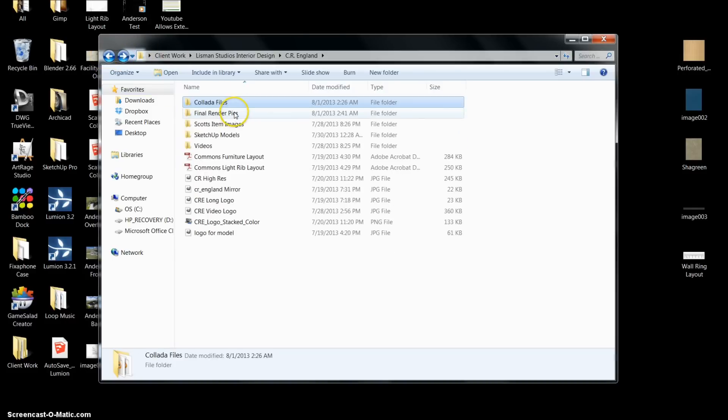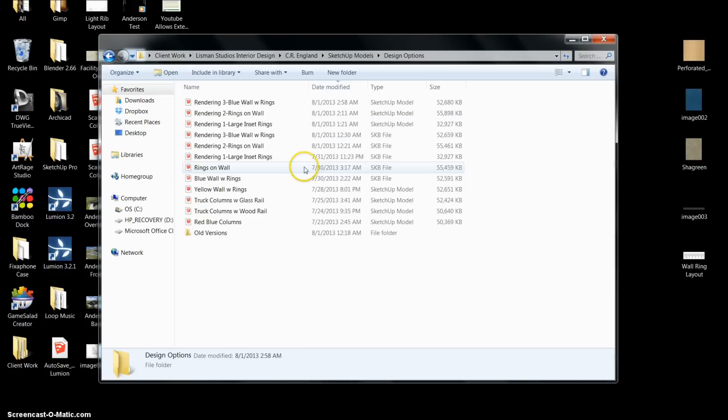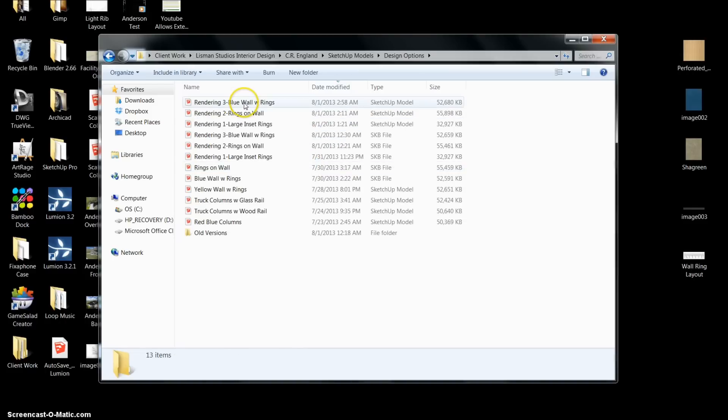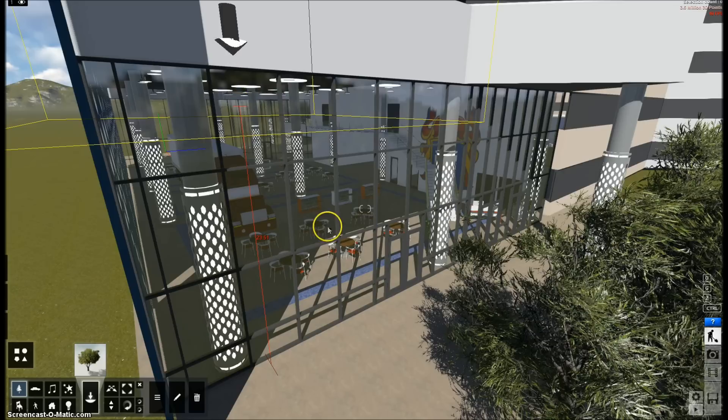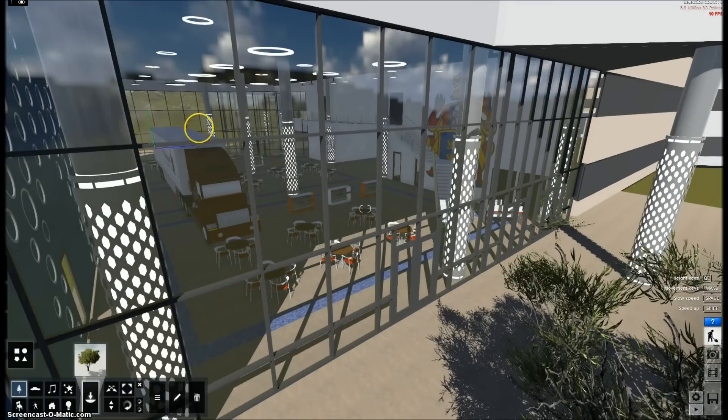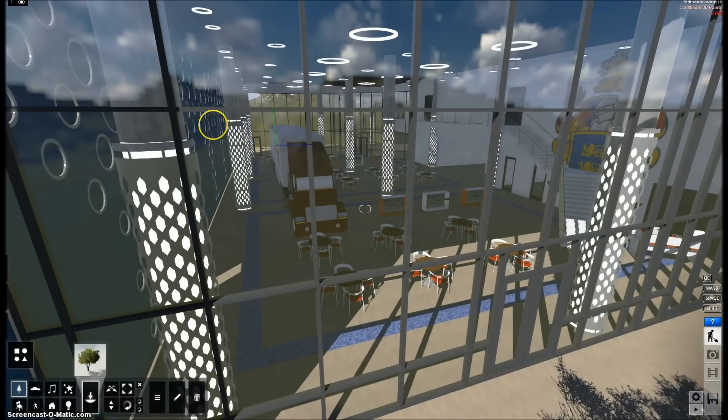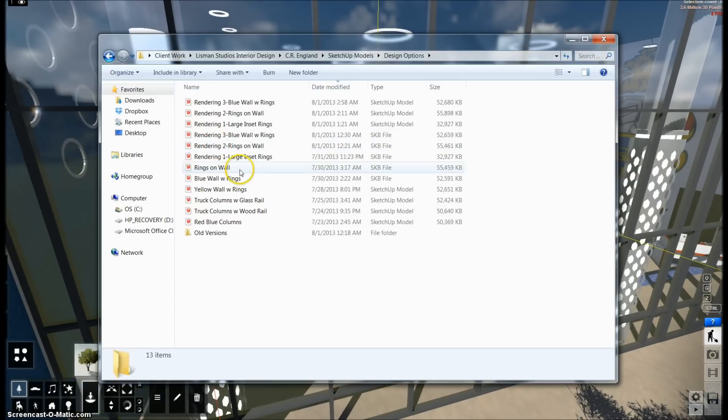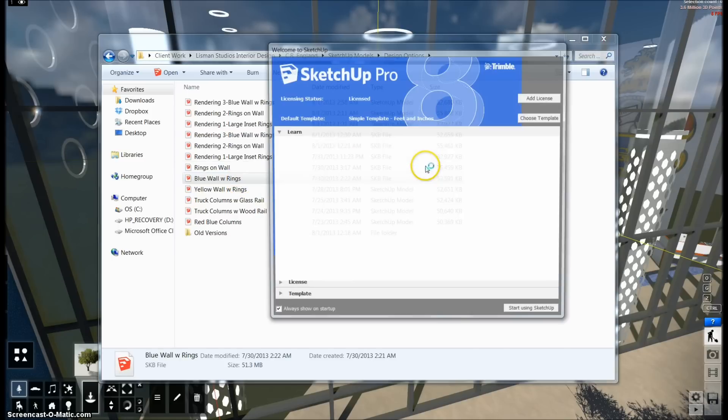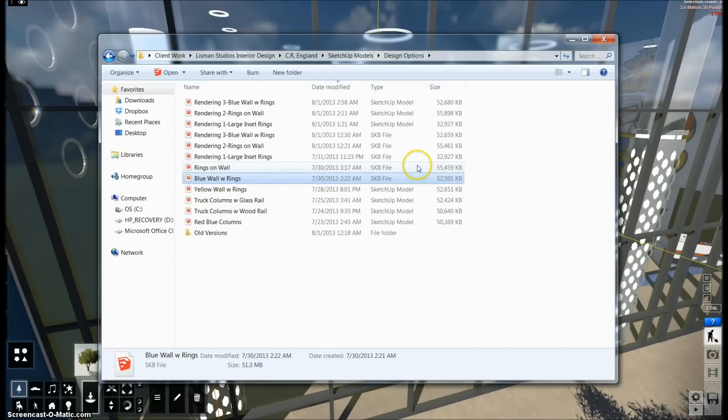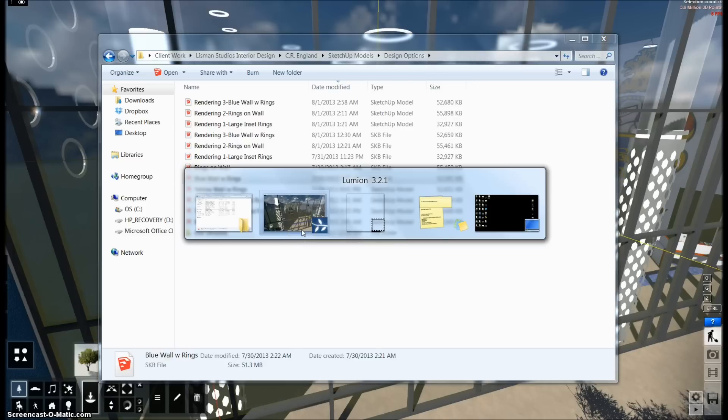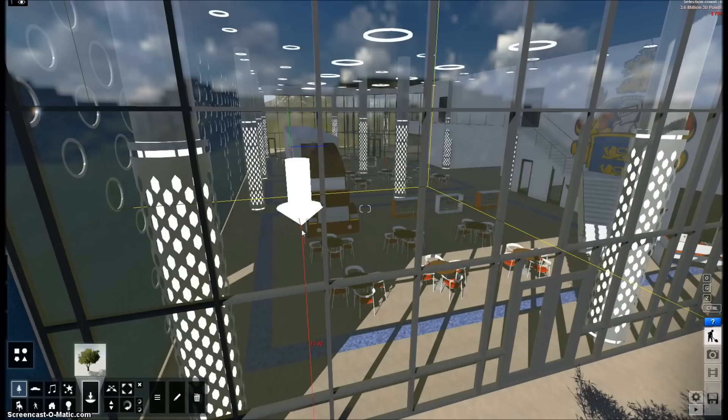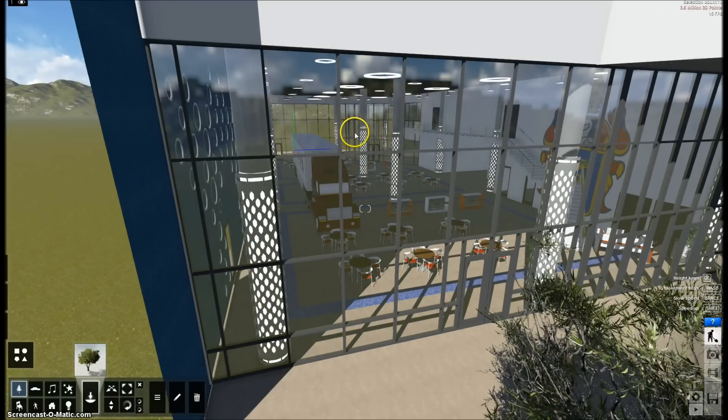And I'll show you how to do that real quick. So what I'll do is I'll go into my SketchUp models, I'll go into my design options, and let's see which one we actually have open real quick. Blue wall with rings. I've got the blue wall with rings. So I'll open that up. I'm going to start using SketchUp.